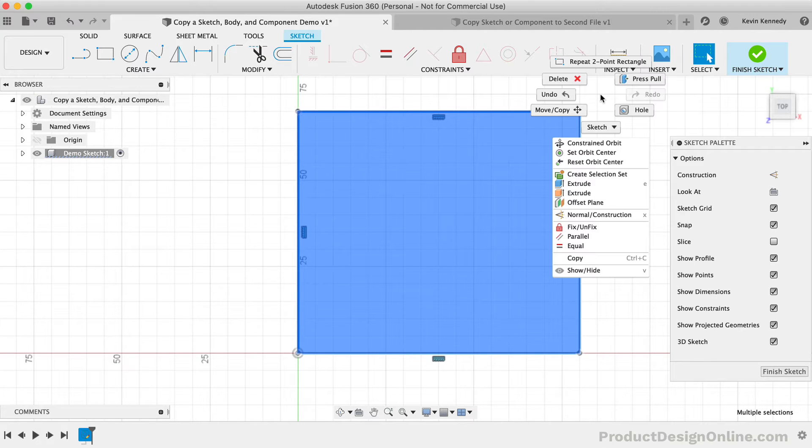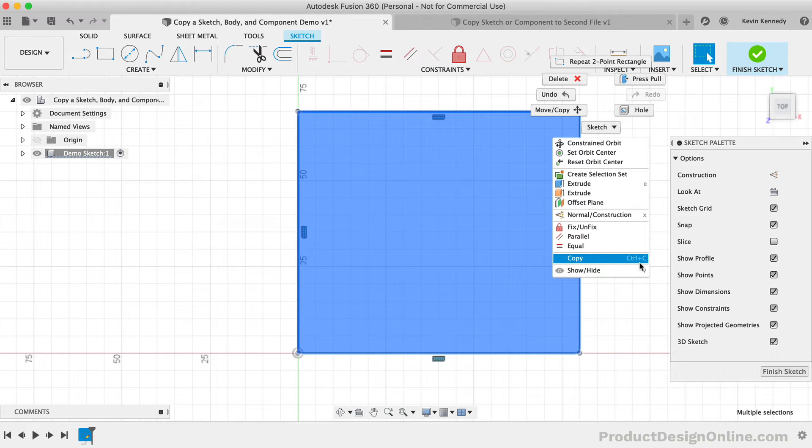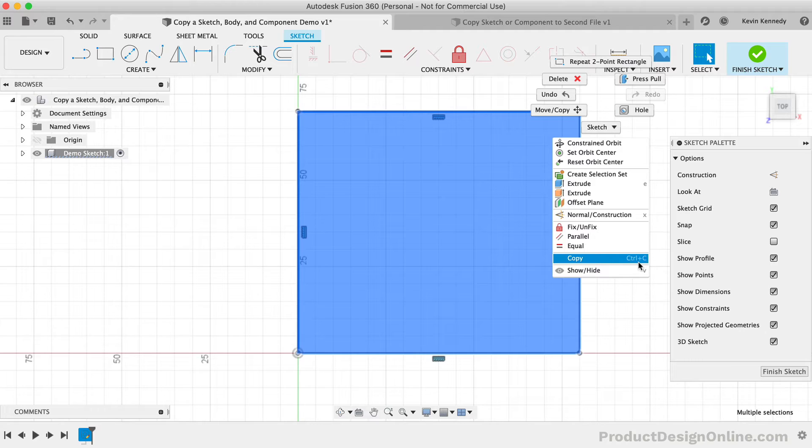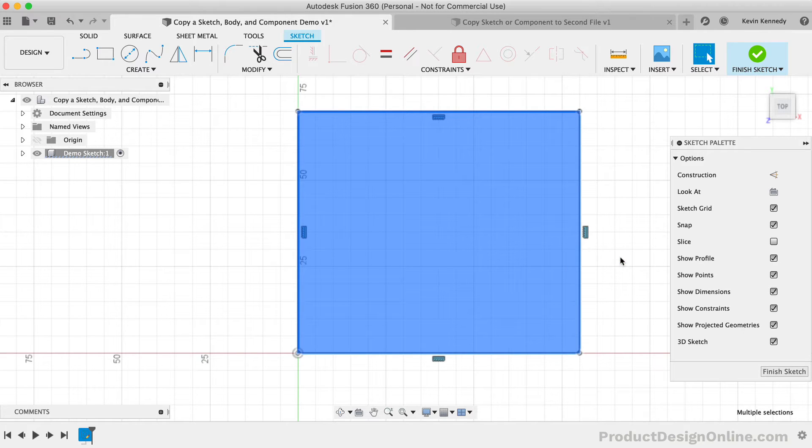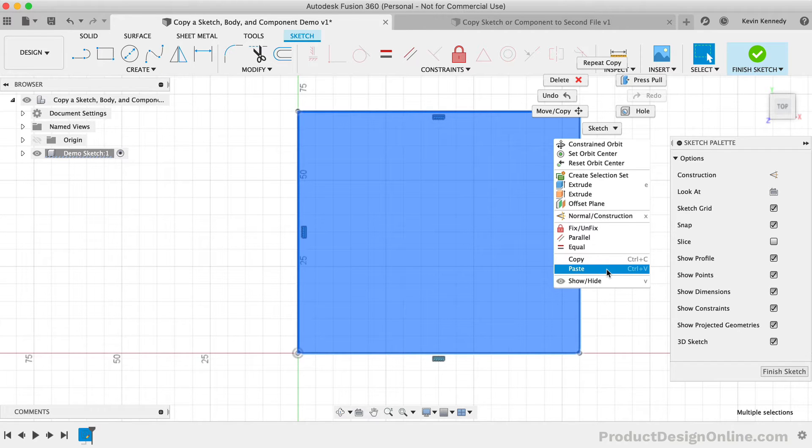First, you can right-click and select Copy from the menu. The second option would be to use the standard copy shortcuts of Control plus C on a Windows machine, and Command plus C if you're on a Mac. Then to paste the sketch, you can either right-click to select Paste, or you can use the standard shortcut of Control or Command plus V.